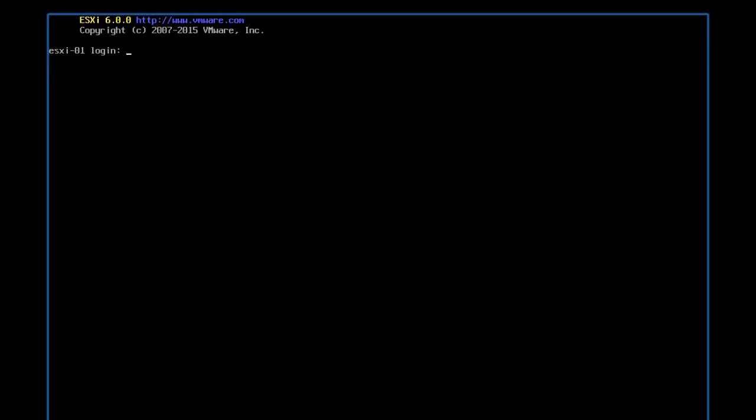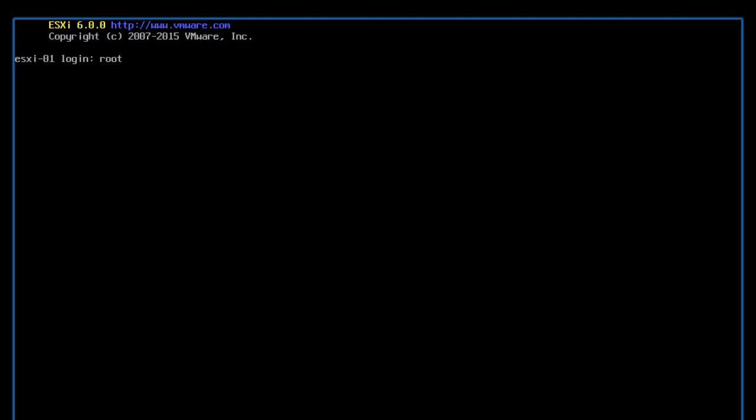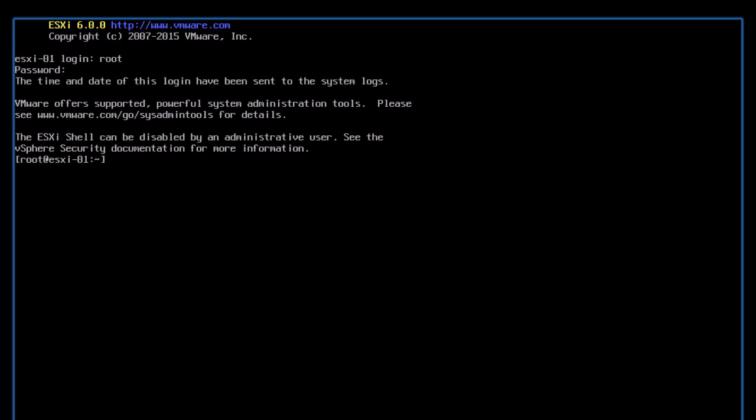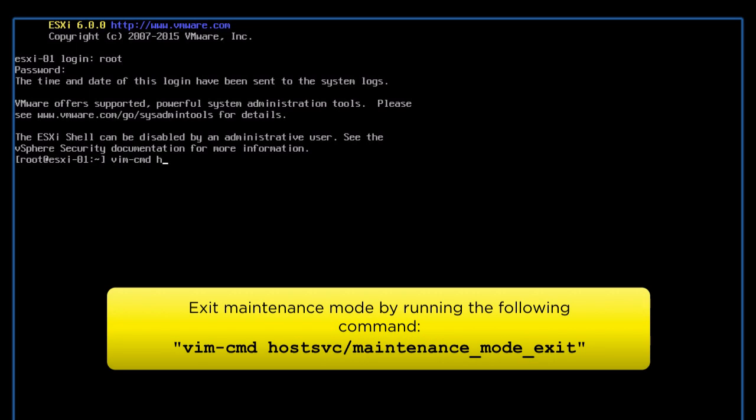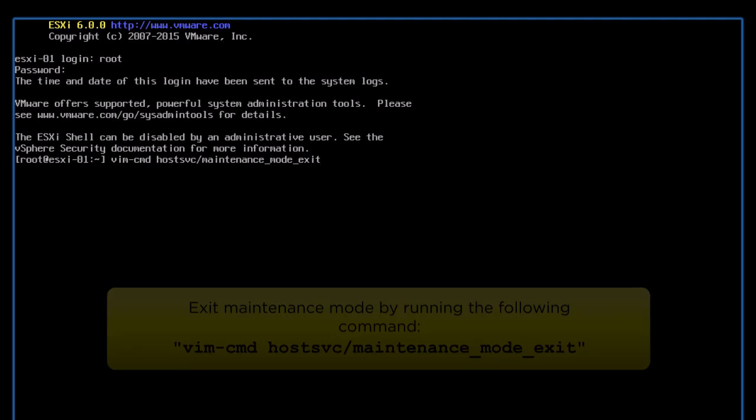from the tech support mode console, log in as a root user. Enter the following command to exit the maintenance mode and power on the virtual machines.